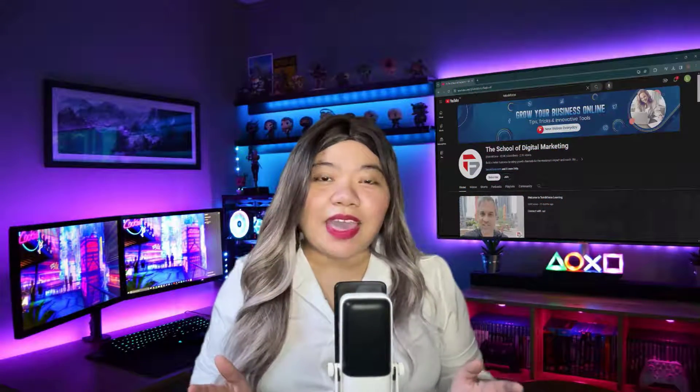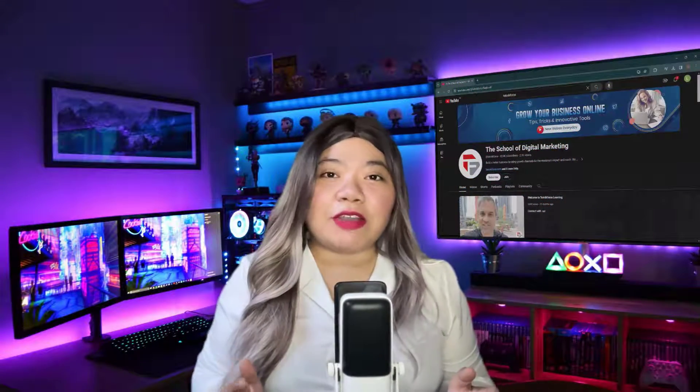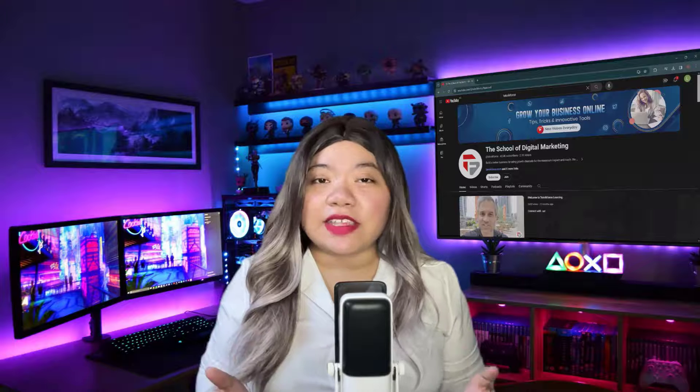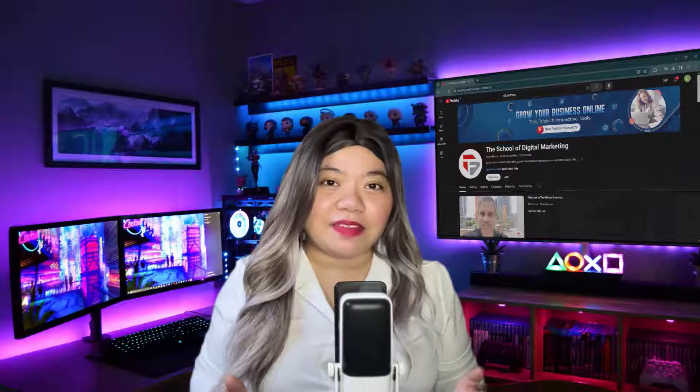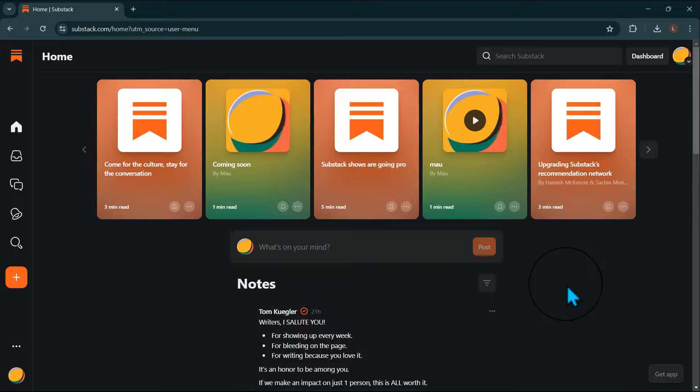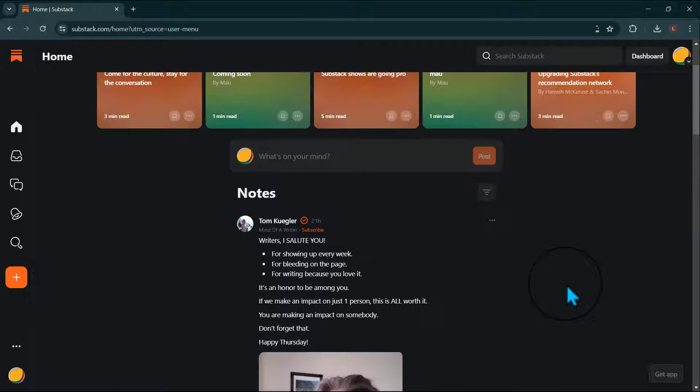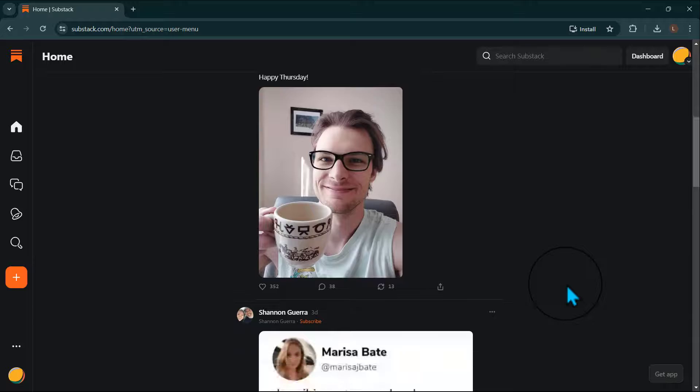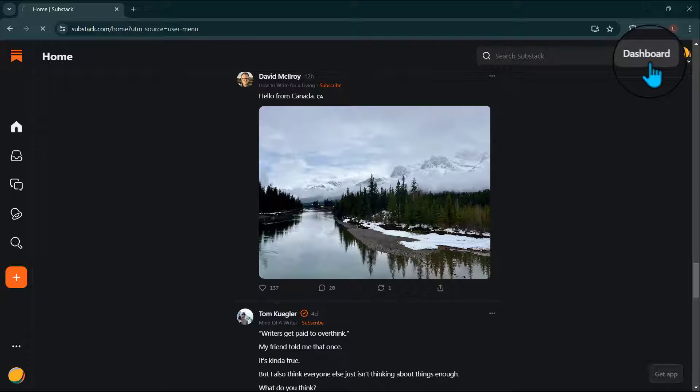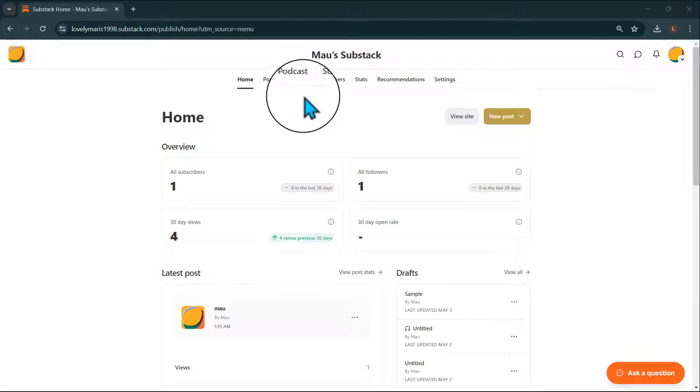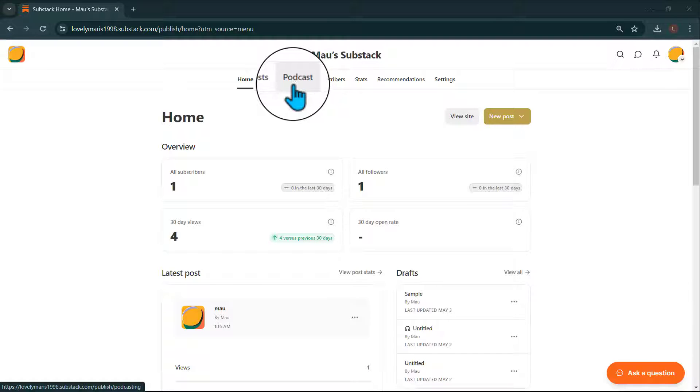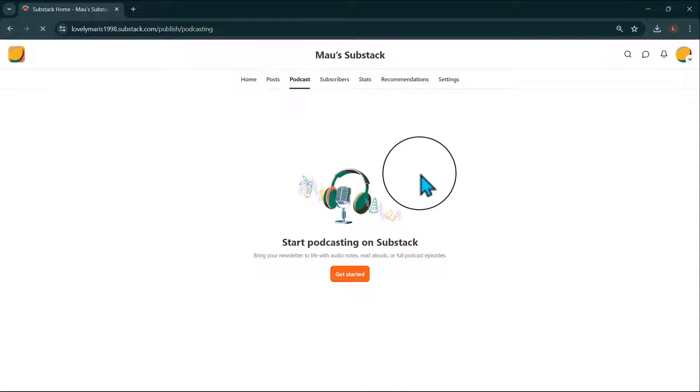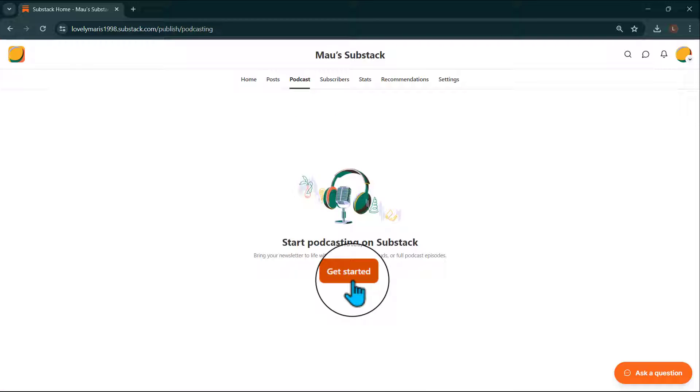In this video, I'll walk you through how to create and publish a podcast on Substack. First, make sure you're signed in to your Substack account. You'll then navigate to your publication dashboard where you'll select a podcast tab. Then click Get Started.